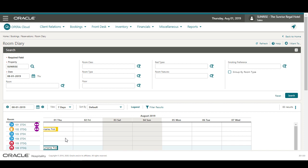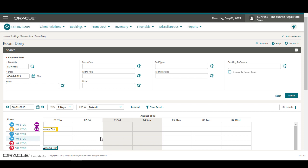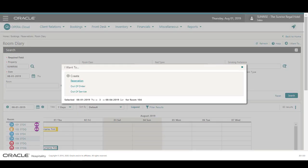On the Date cell, next to the room number I want to book, I double-click and drag the cursor to select multiple days. Next, I double-click to open the I want to menu.